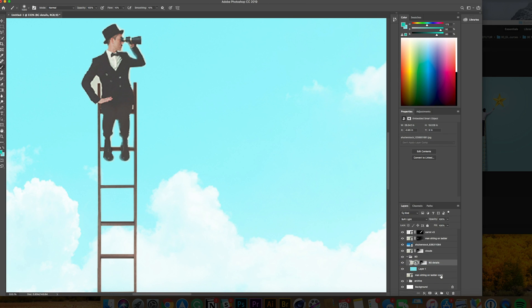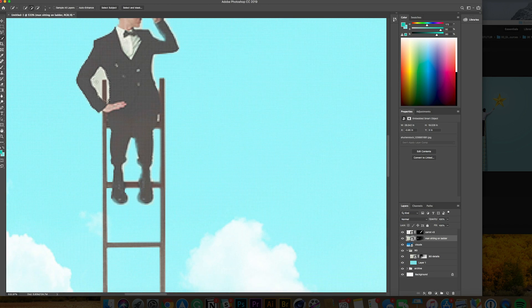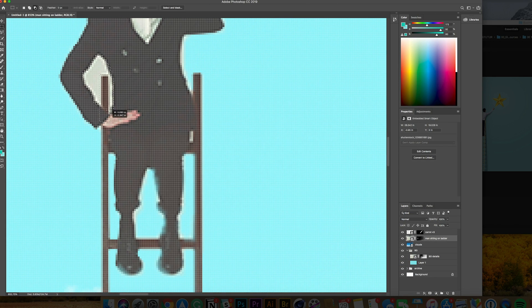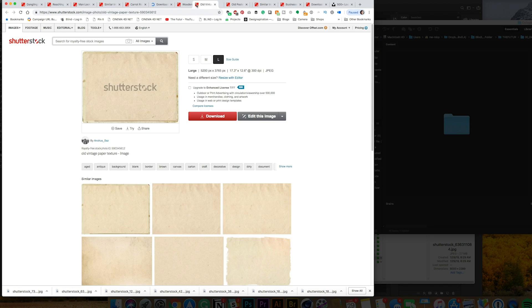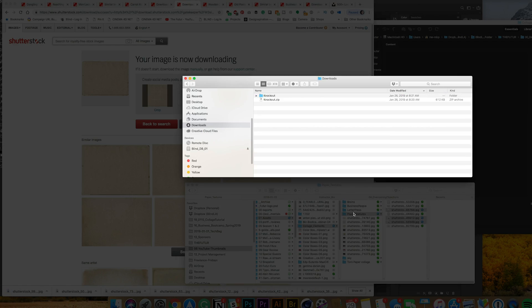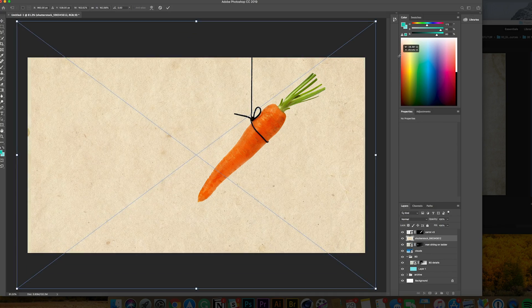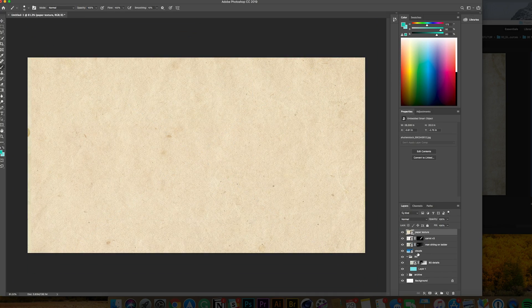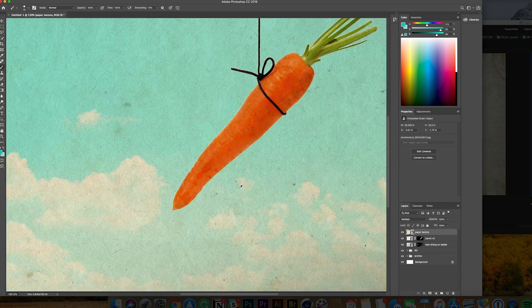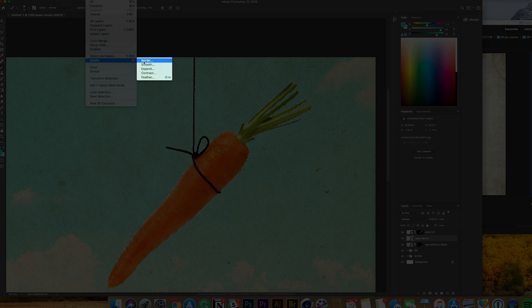I started adding little details. As you saw in last week's tutorial, I started using these paper textures to give it that nice collage feeling and that little bit of that patina warm tint on top of everything.